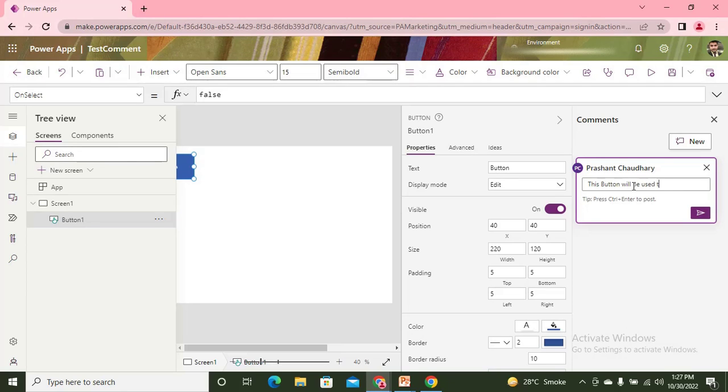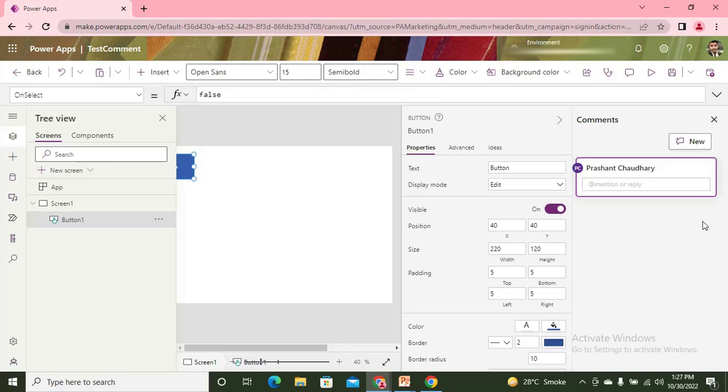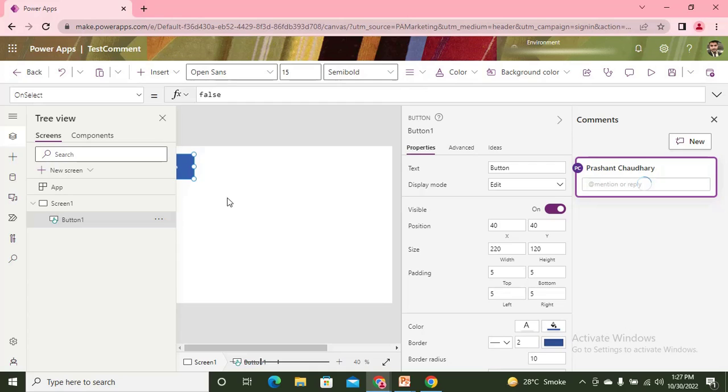This button will be used to send user into next screen.